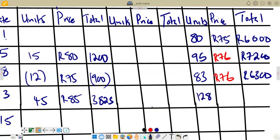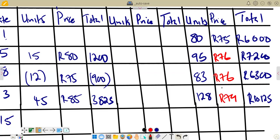The new total value is R6,300 plus R3,825 equals R10,125. The new weighted average is 10,125 divided by 128, which rounded to the nearest rand gives R79. Remember, every time we receive stock we calculate a new weighted average. Our weighted average is now R79.